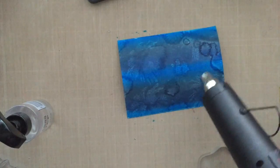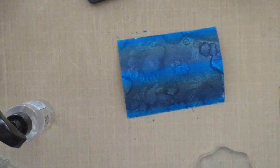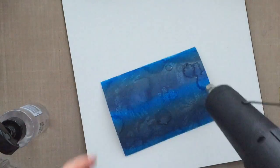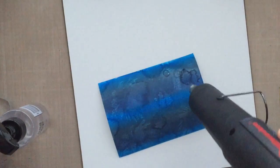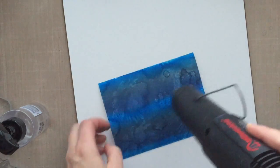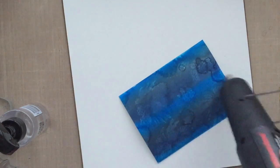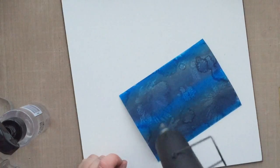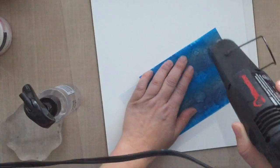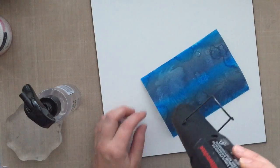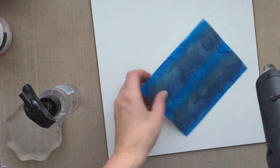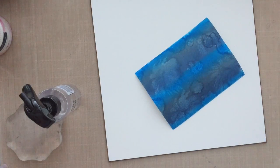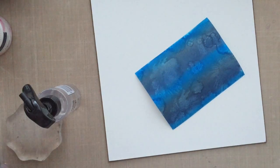I decided to take my heat tool and kind of speed this process along and heat up my card base. I pulled out a piece of hardy board here that I got off of Amazon just to work on so I don't warp my cutting mat underneath. Sometimes when I apply heat it kind of curls up a little bit.